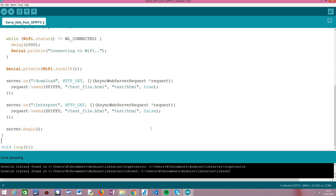Since this is an asynchronous HTTP web server, we don't need to periodically poll any object to handle incoming connections from clients — everything is handled under the hood. These functions will be called implicitly whenever requests are sent to the server, which is why we can leave the main loop empty if we don't have any other computation to do.